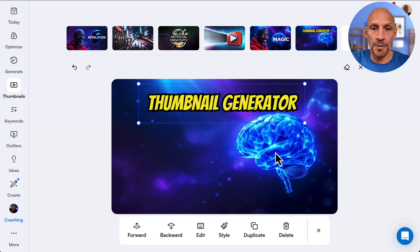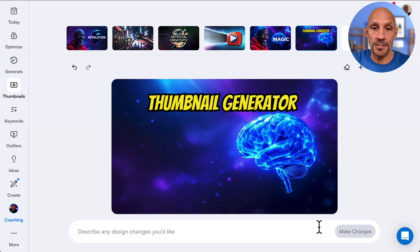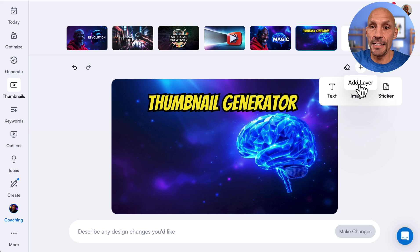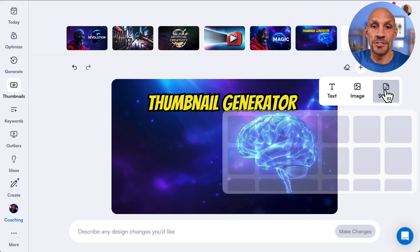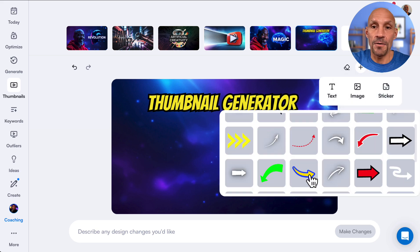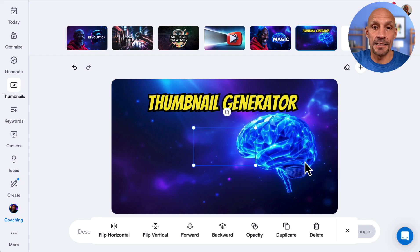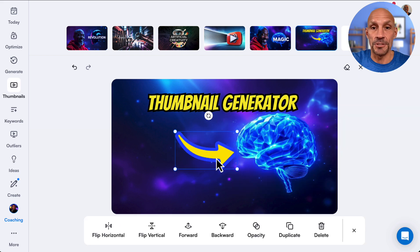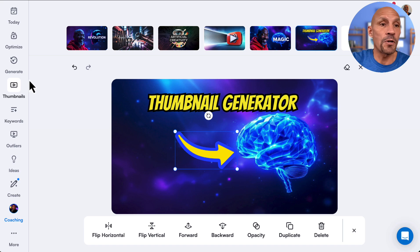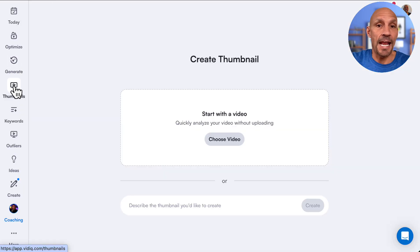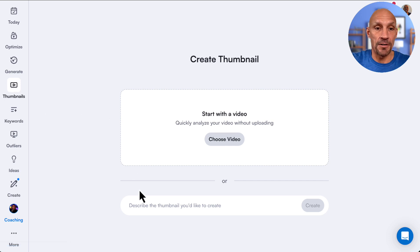It has quite a few options. Right now, as far as stickers are concerned, they only have arrows, but they are going to be adding more very soon. That gives you an idea of how this works. I will warn you: once you leave here and come back, everything is erased, so just be aware of that.